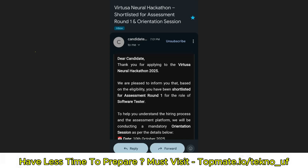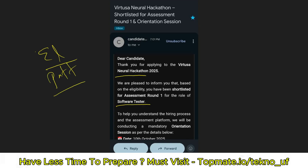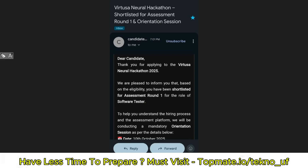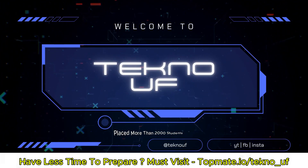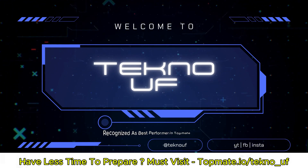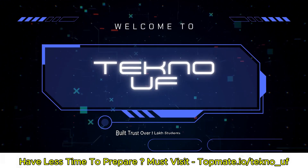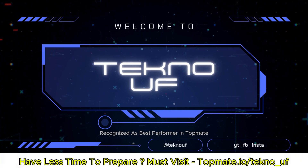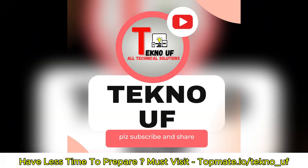Hello, dear family members. If you have received a mail from ByYourself for Neural Hackathon for the role of software tester or software developer, then this video is for you. Here we are going to discuss about the eligibility criteria, pattern, packages, rules, recent questions, resources, cutoff, and more. All your queries will be answered, so please watch this video till the end.